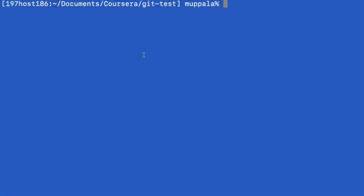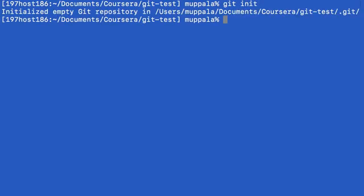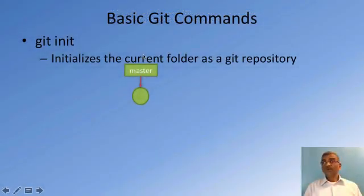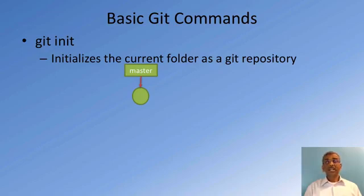Now let's switch to our command line. At the command line, go to the git-test folder and let's initialize this folder to be a git repository. To do that, type git init. This folder has now been initialized to be a git repository. So this is our first git command: git init.